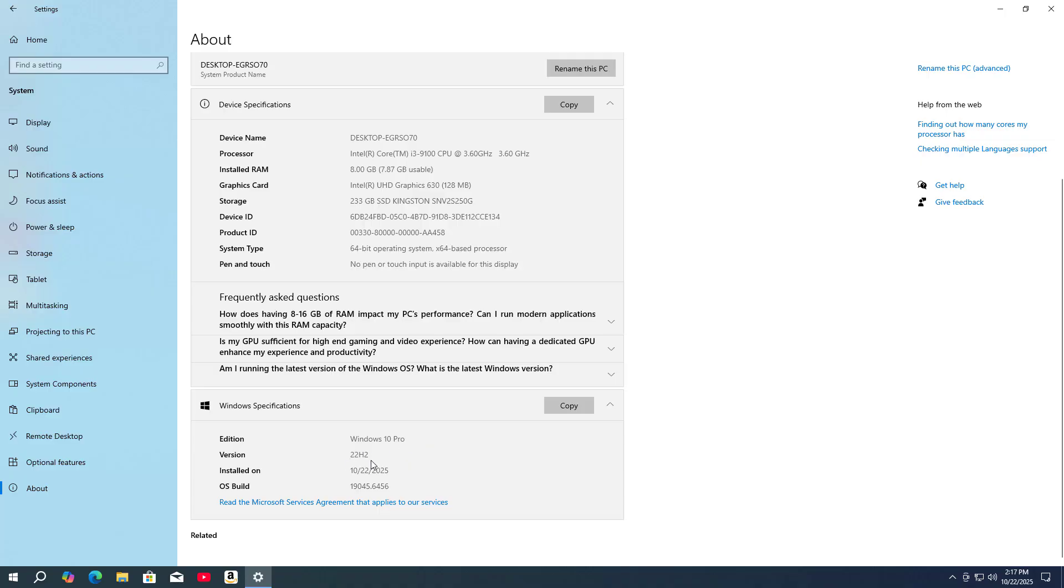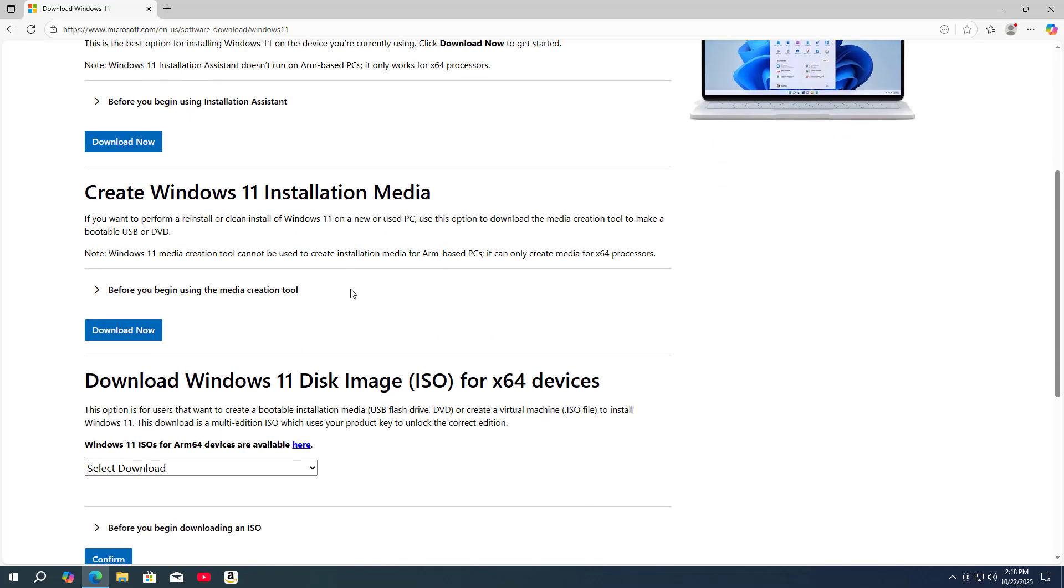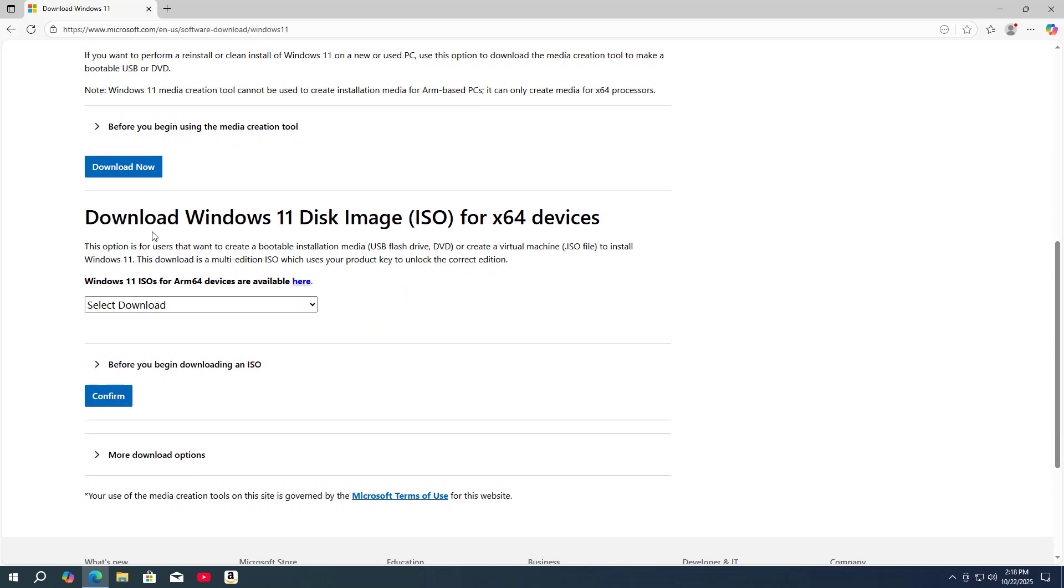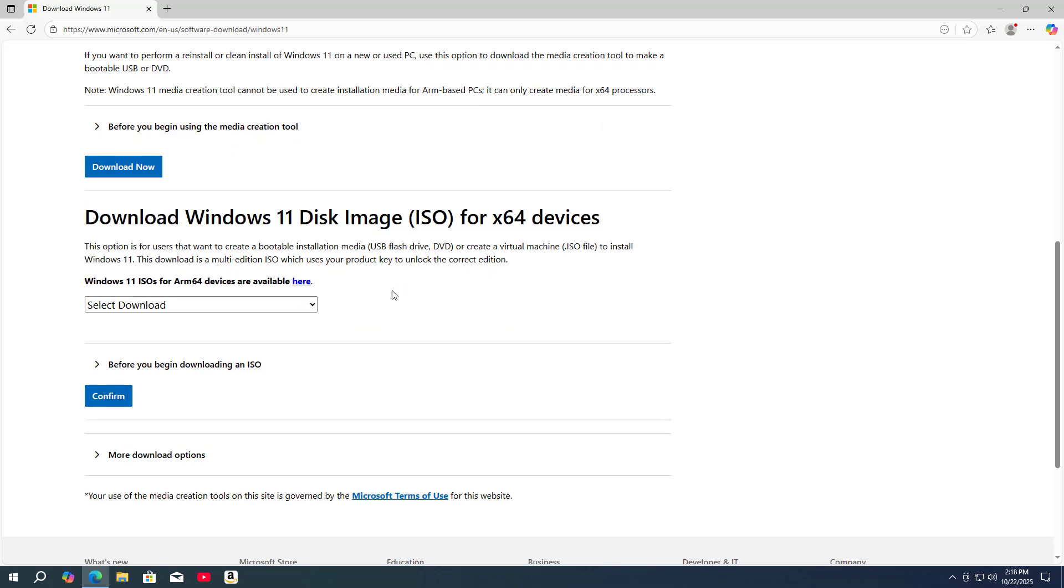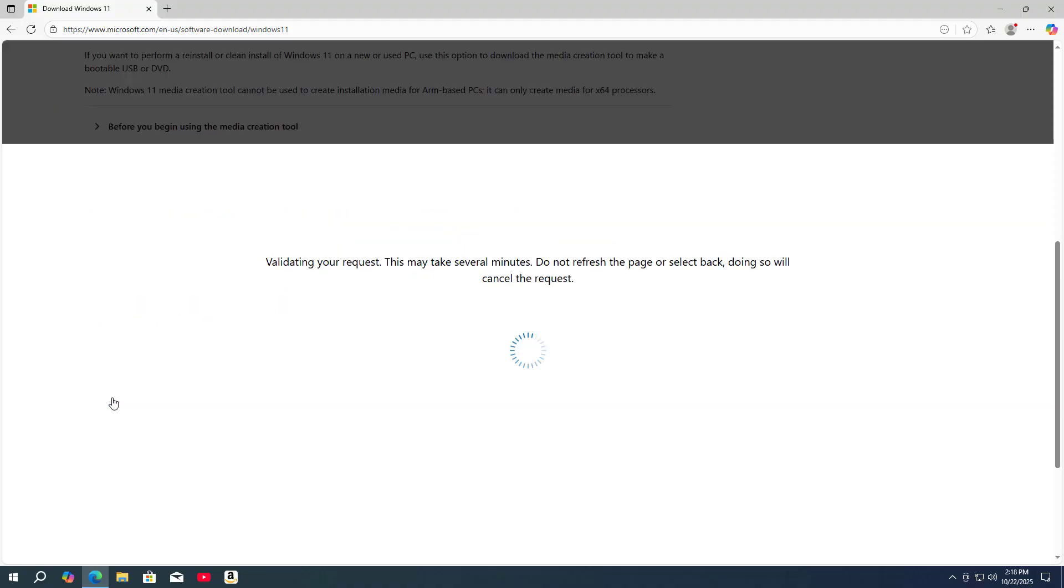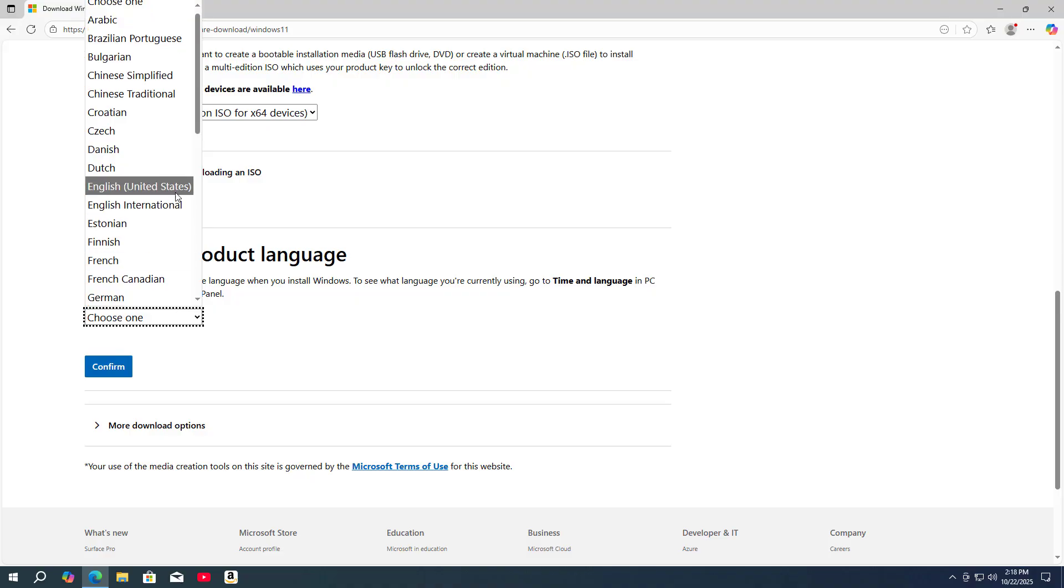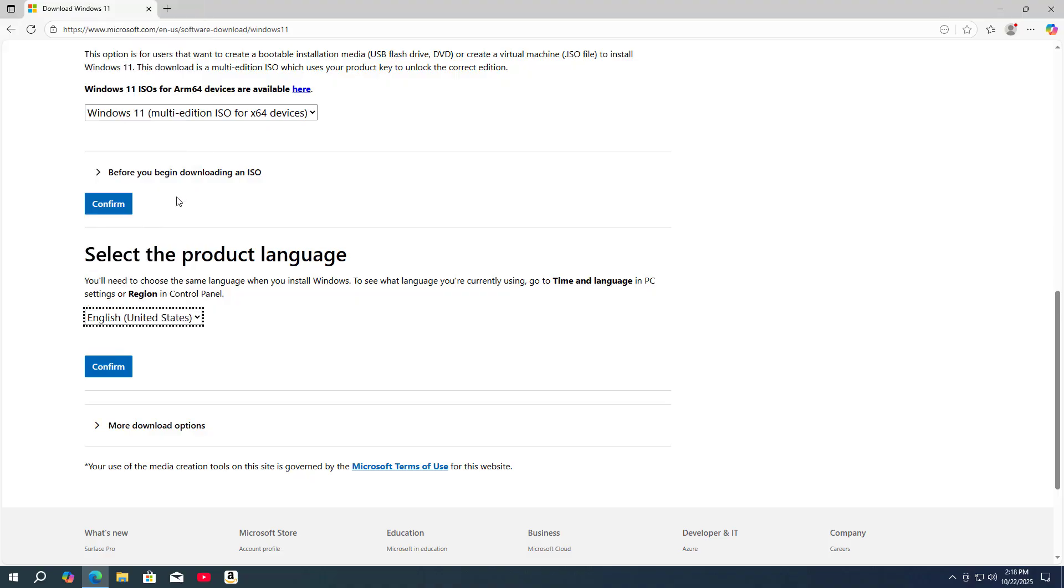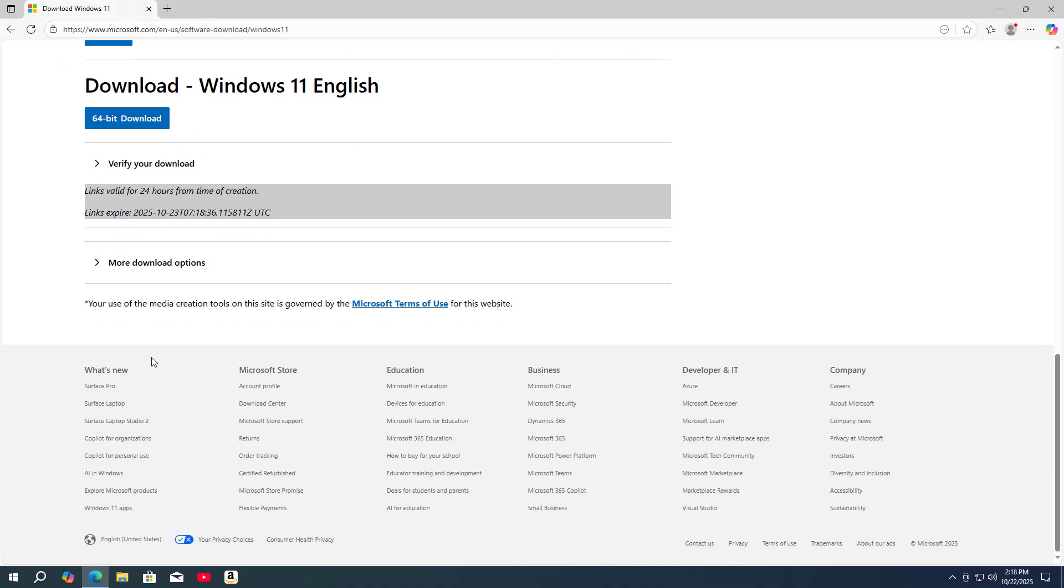So I need to find a way to upgrade to Windows 11. I went to the Microsoft home page to download the latest Windows 11 installer. Download Windows 11 disk image for x64 device. Windows 11 multi-edition for x64 device. Select the product language.